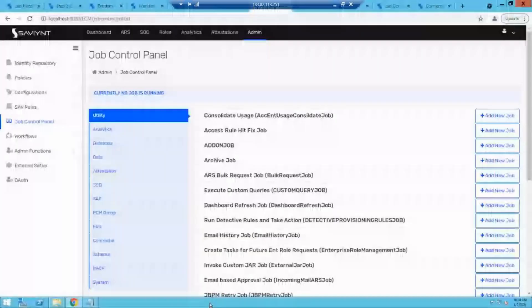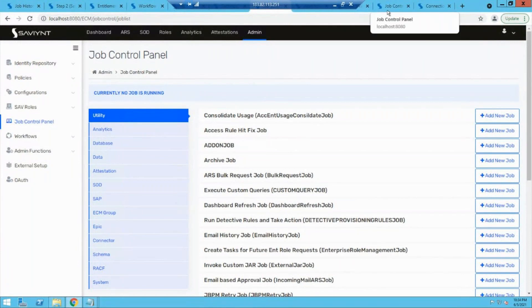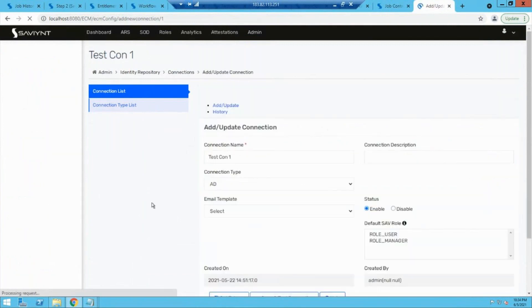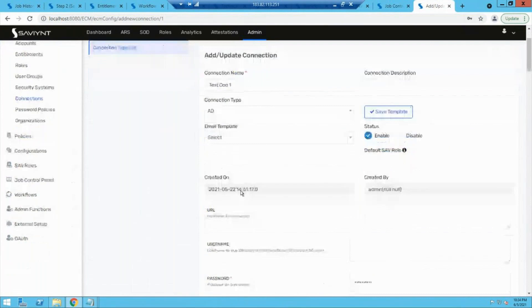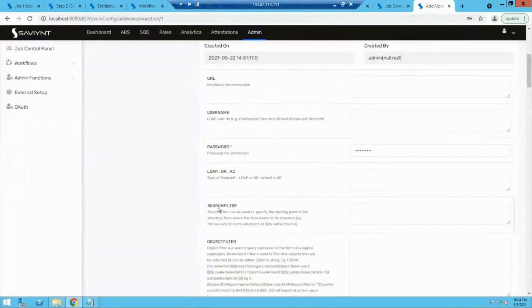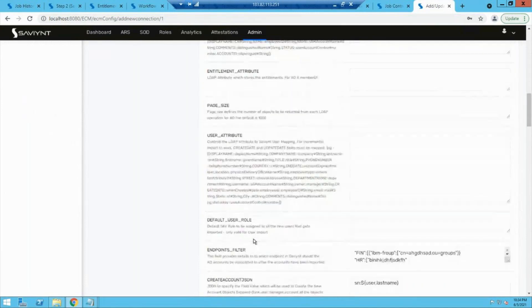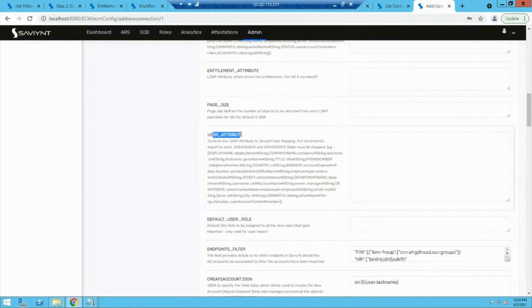To do that, we have to create a connection and mention all the details. We are bringing in users, and after populating username and password, there are certain things needed: a search filter to specify where to look for data, an object filter for what kind of data to bring in. The most important part is the user attribute mapping — without this, Savient will not be able to understand how to map an application attribute with attributes in Savient.